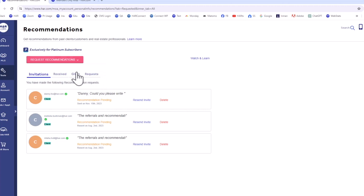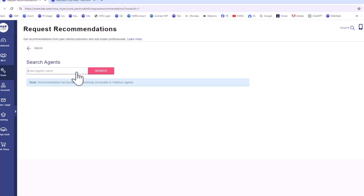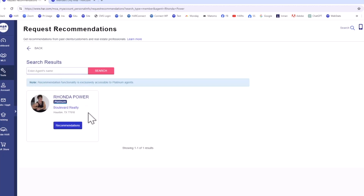If you choose from your colleagues, you can search for an agent or broker. Then, from the drop-down menu, you can not only request a recommendation, you can also write one.